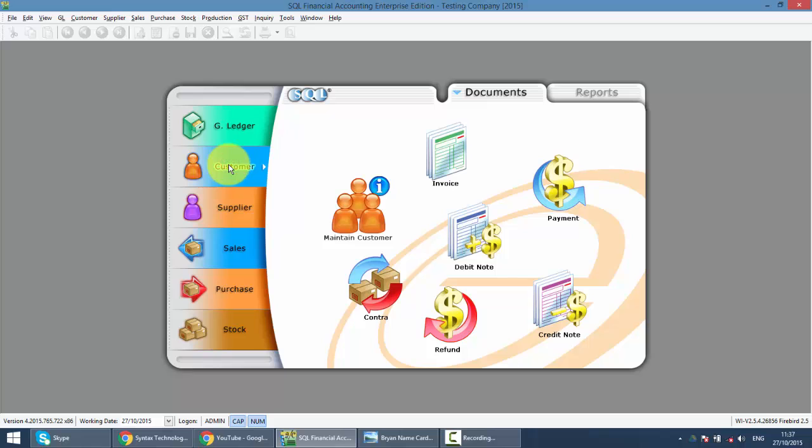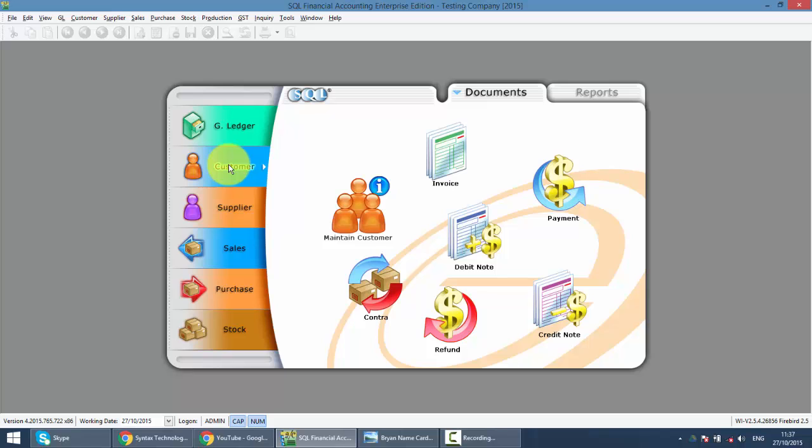Before we start, let's understand what is Customer Contract. There'll be two scenarios. The first scenario is the customer is also a supplier to you. That means the customer will buy something from you, and at the same time, you'll buy something from the same person. So of course, you will not pay him and he will not pay you. What they want to do is just contract off between your invoice to them and their invoice to you.